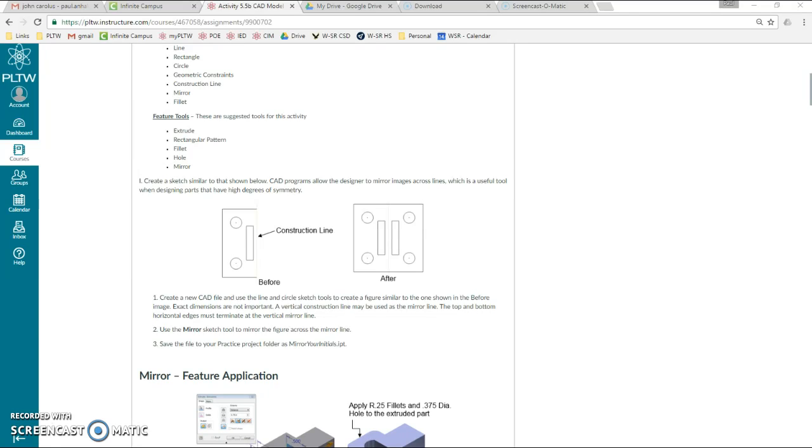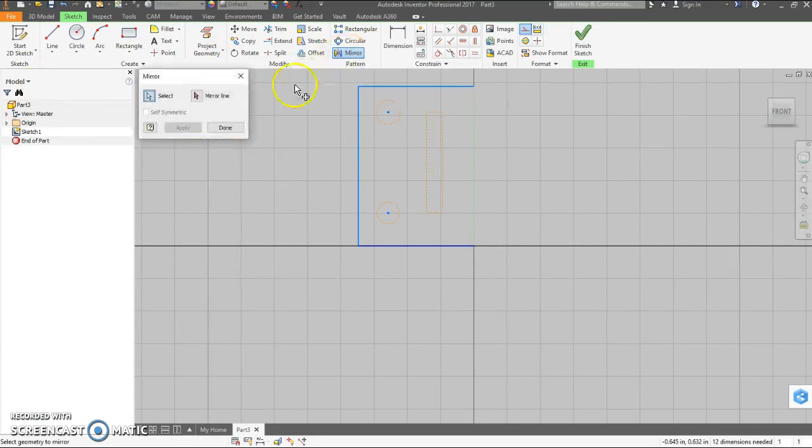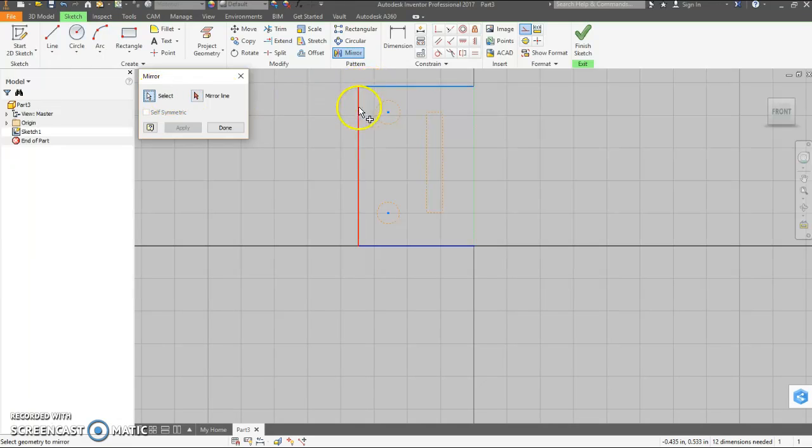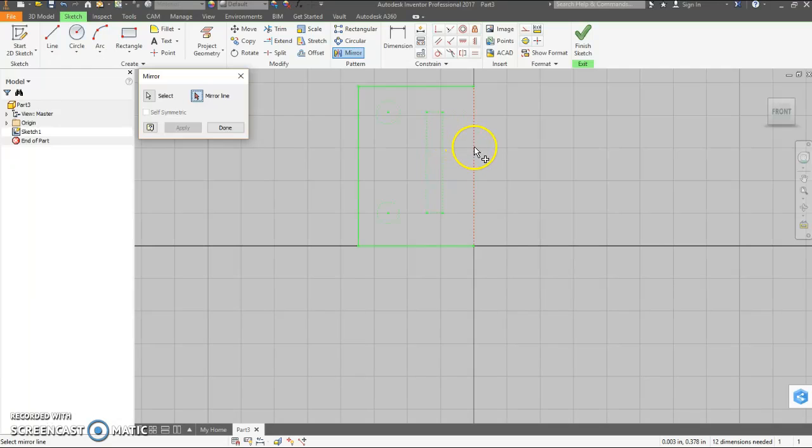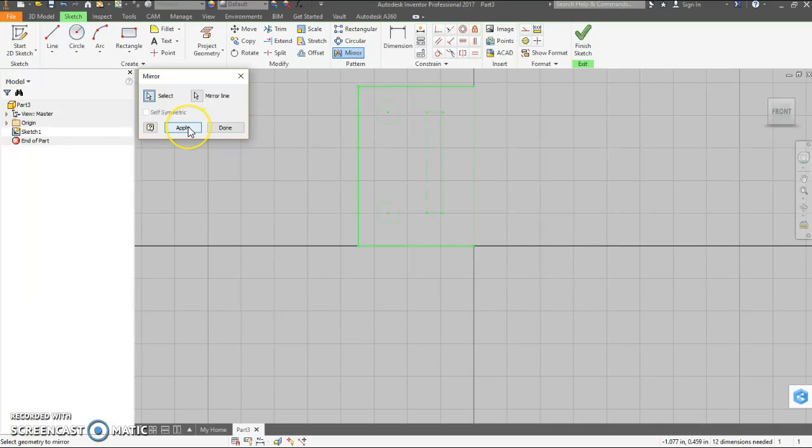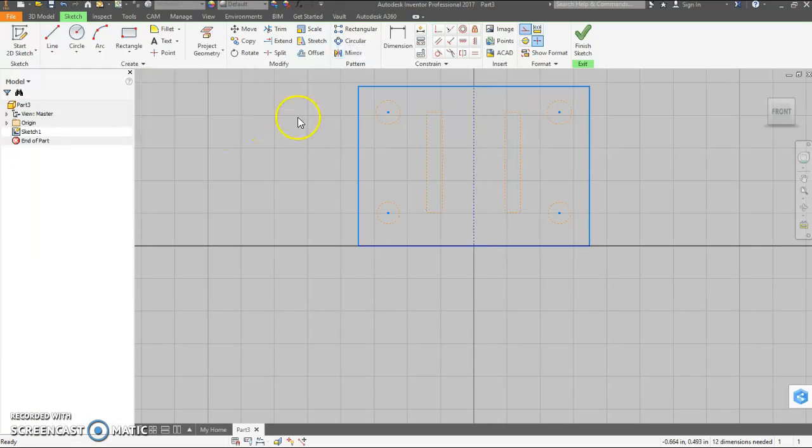We want to mirror about that construction line. So we come up here, we select mirror. We need to select what we want to mirror so we can click on everything individually or we can click and drag. And then we need to click on mirror line and select what we want it to be symmetrical about. And then we have to hit apply. Clicking done will not do anything. And there you see it.